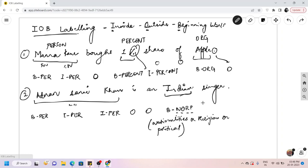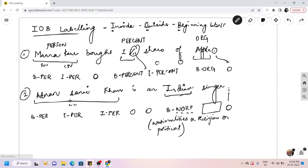For the word 'singer' in that sentence, you have to write in the comment section whether it belongs to any tag or whether it is an outside tag. And for the full stop, it is obviously an outside tag. Write in the comments what tag 'singer' belongs to.